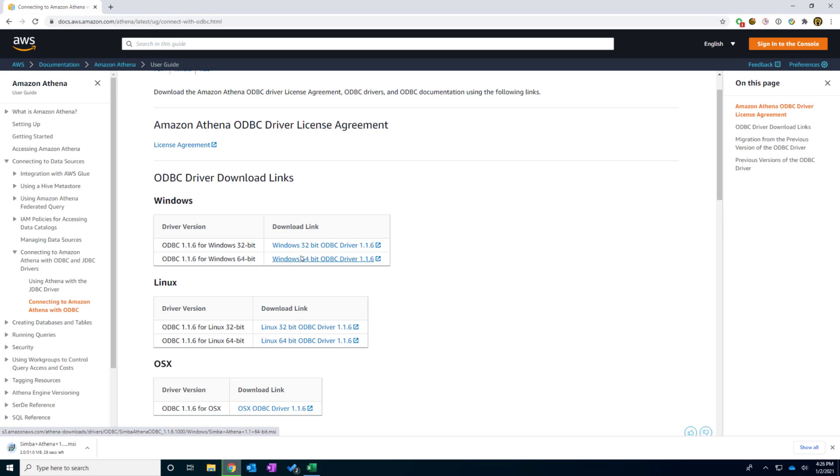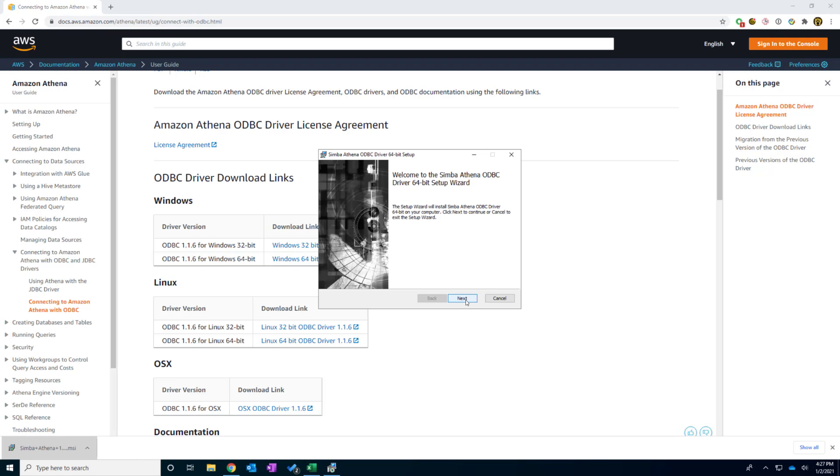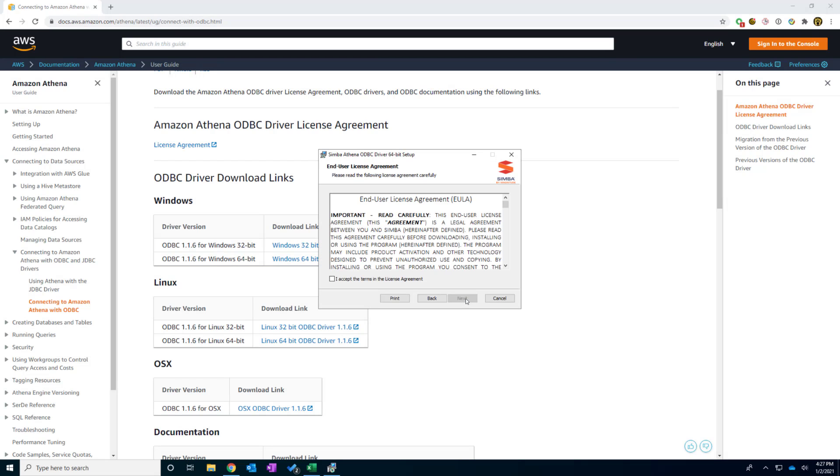And I start the free download right away. After it is finished, we're going to click and install. The setup process is fairly easy. So we're just going to hit next. And after carefully reviewing the agreement, we click accept and next.